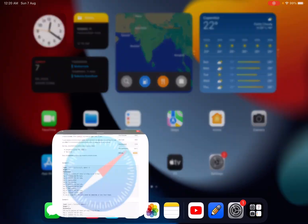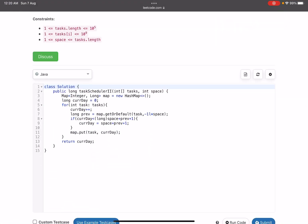Let's jump to the solution. I've taken a map of type Integer to Long. The reason for using Long is that the return type of the function is long — the number of days required can exceed the integer range, and that's what we store as values in the map. The current day starts from 0. Starting from line 5 I traverse the array; on every step I increment the current day.